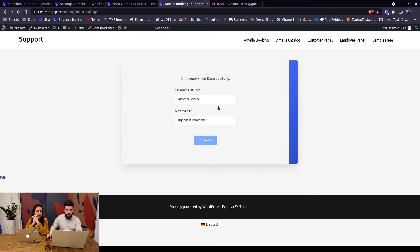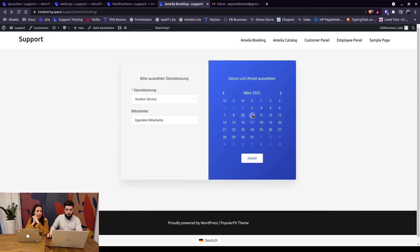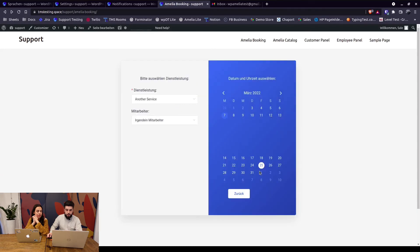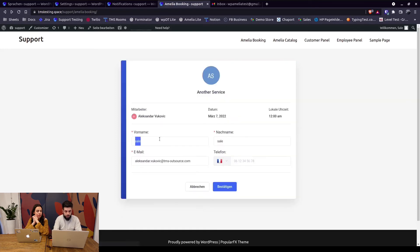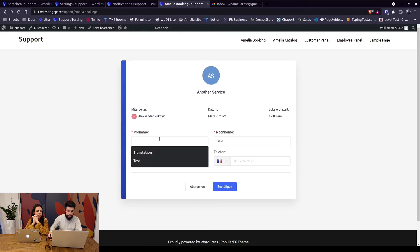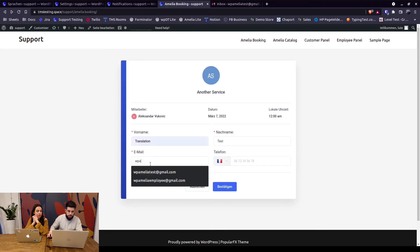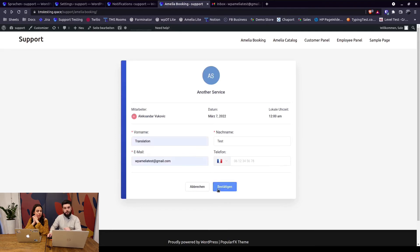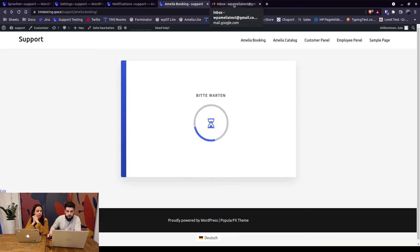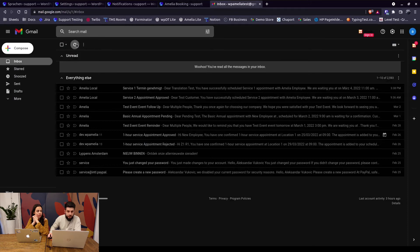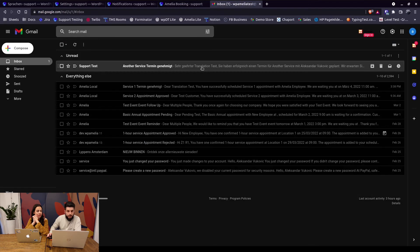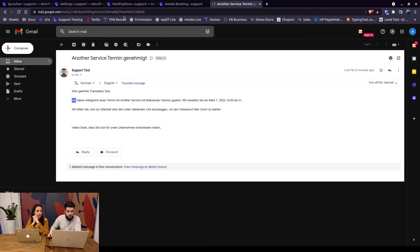With the same data and let's choose a different date. So in here, translation test, same email address and confirm. So the appointment has been booked and the notification that we receive - here it is. Okay, here it is, here's the German text which is saved in here.